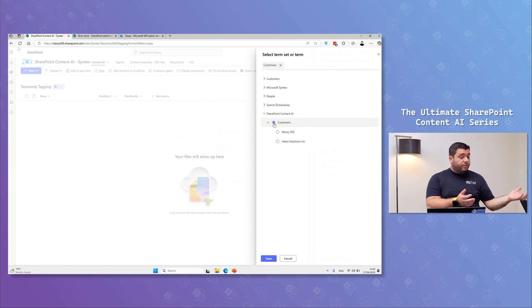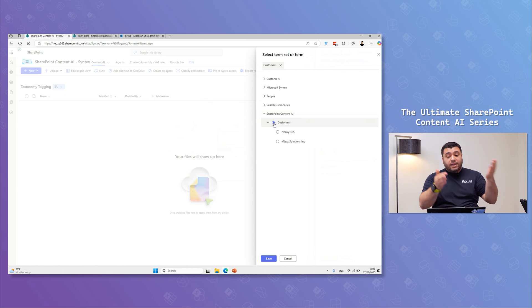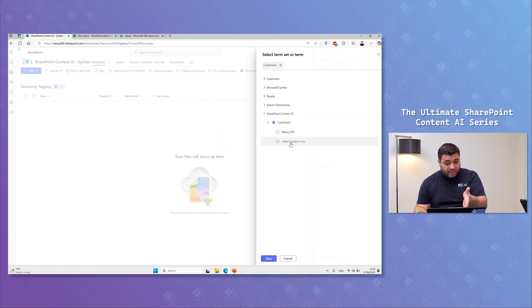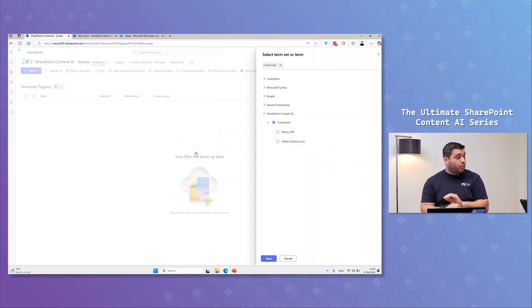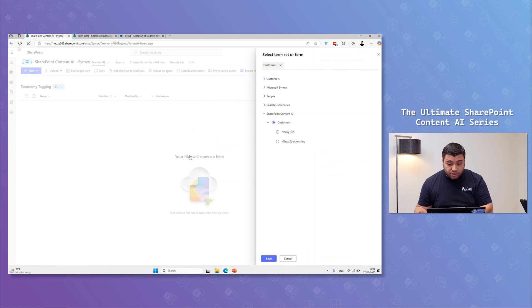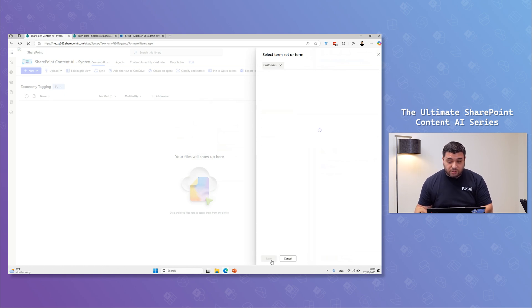And if there is a match with those names, fill in my column with that data. Awesome. And I'm going to just select customers and click on save.